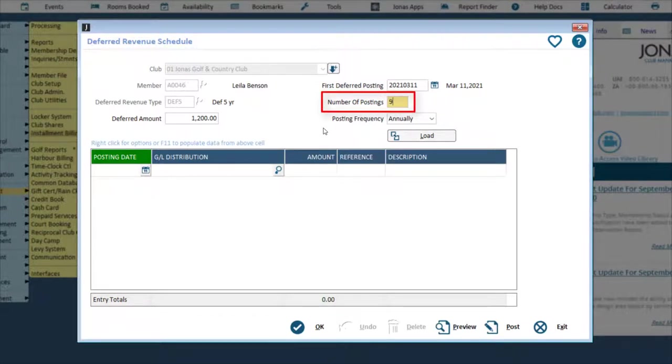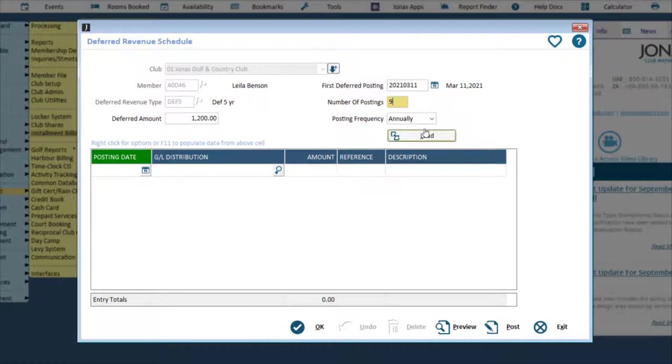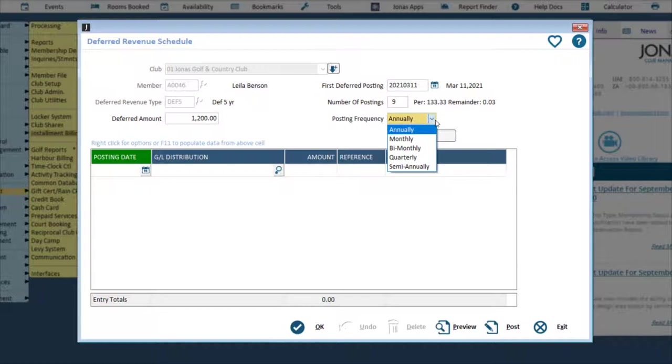This field works with the posting frequency field to determine the number and dates to be posted in the grid. Use the posting frequency drop-down to select how often postings should take place.